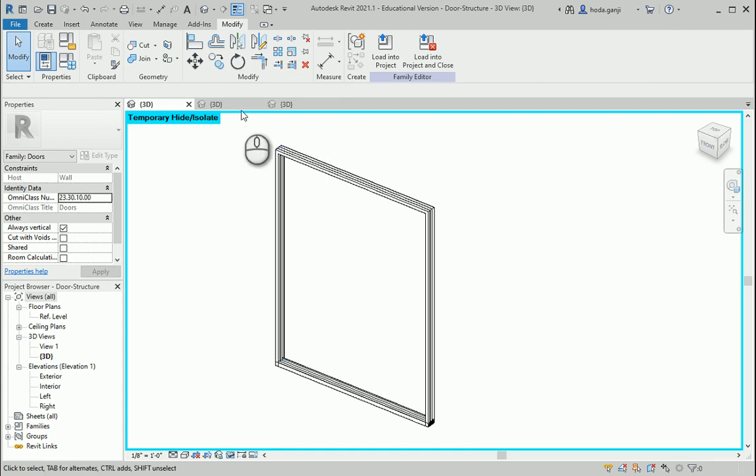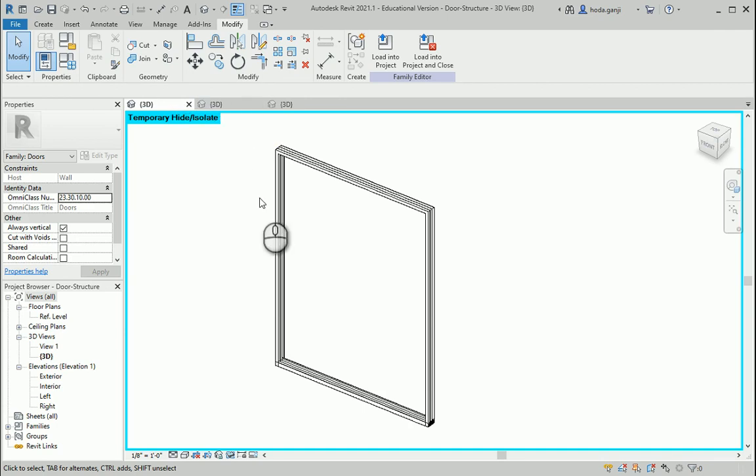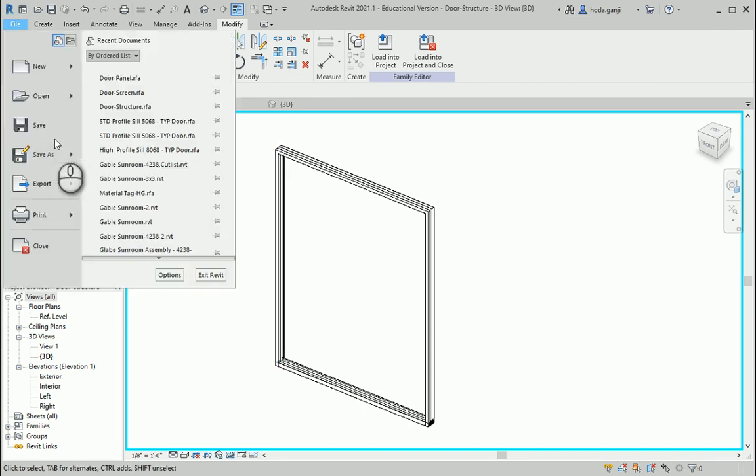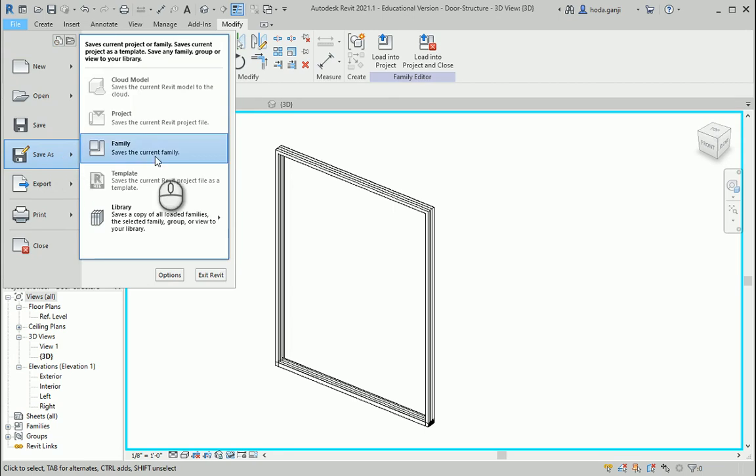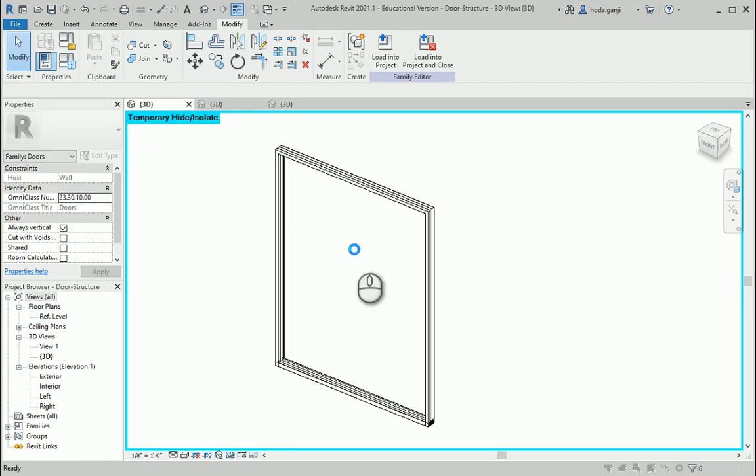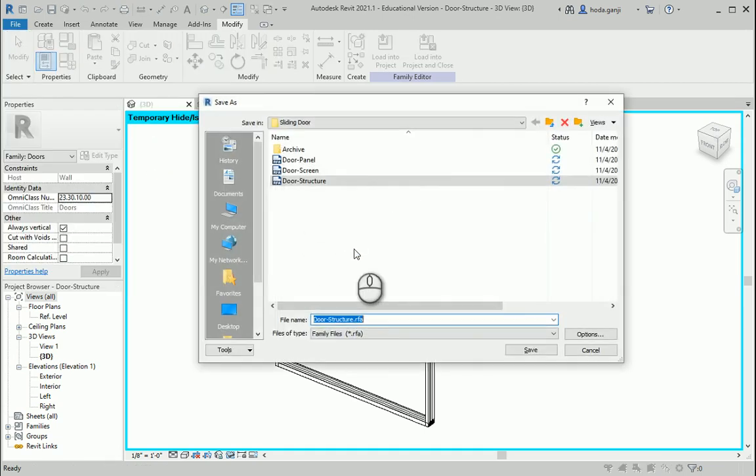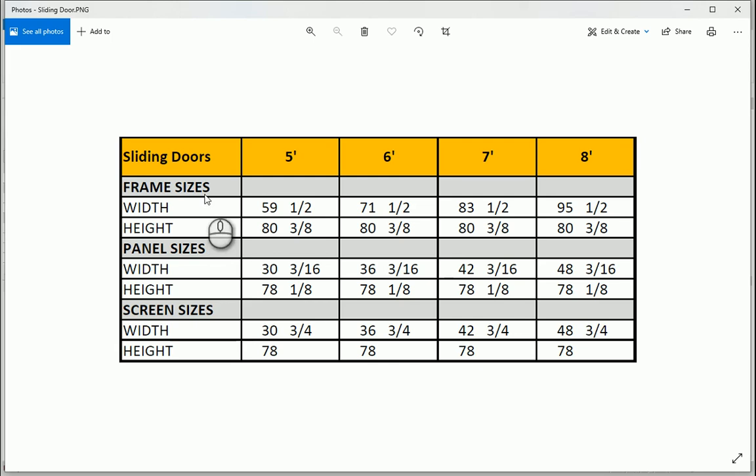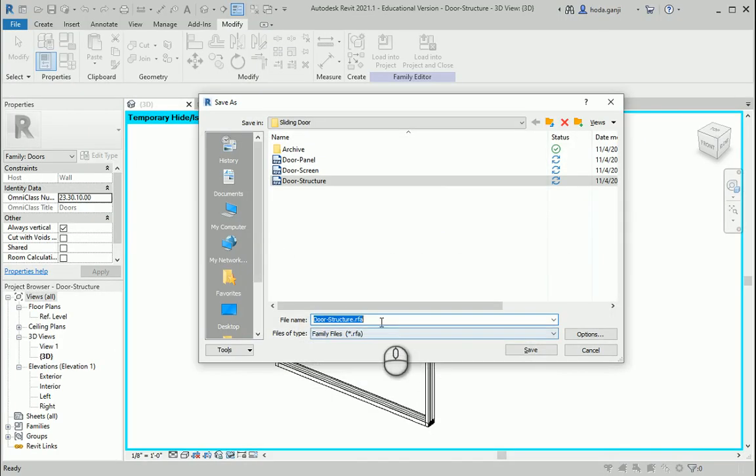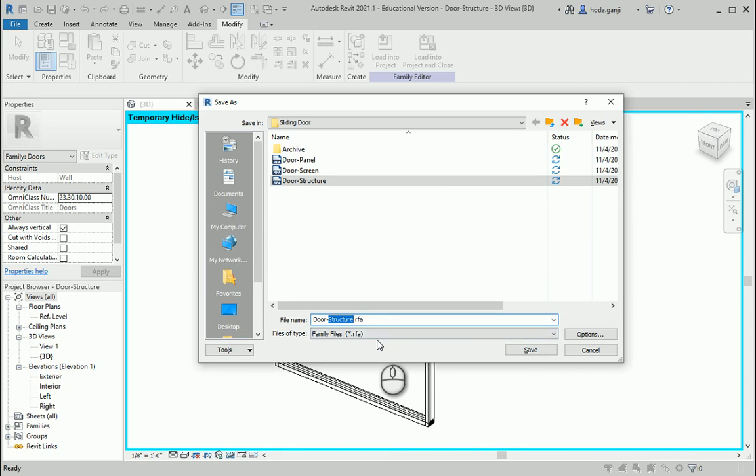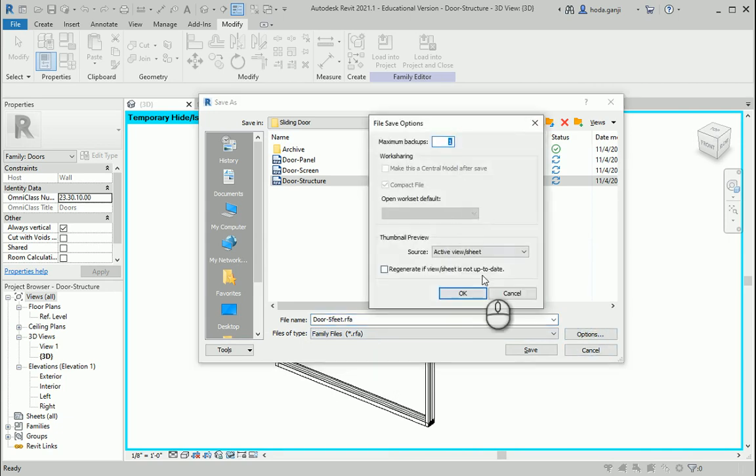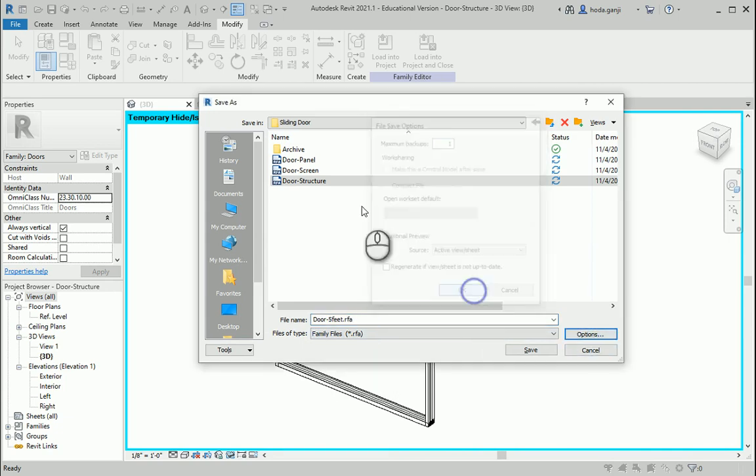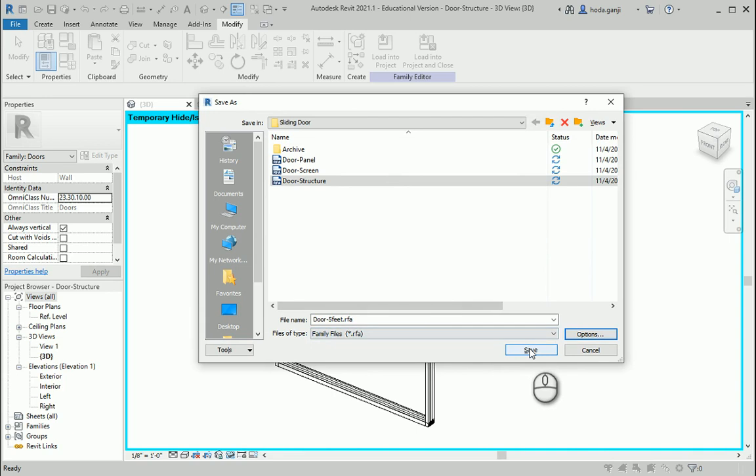Importing one family to another family is called nested families. I want to make a save as from this file and I'm gonna name it door structure, and the first one is gonna be five feet, so it's gonna be sliding door or door five feet. One backup is good, that's all good.